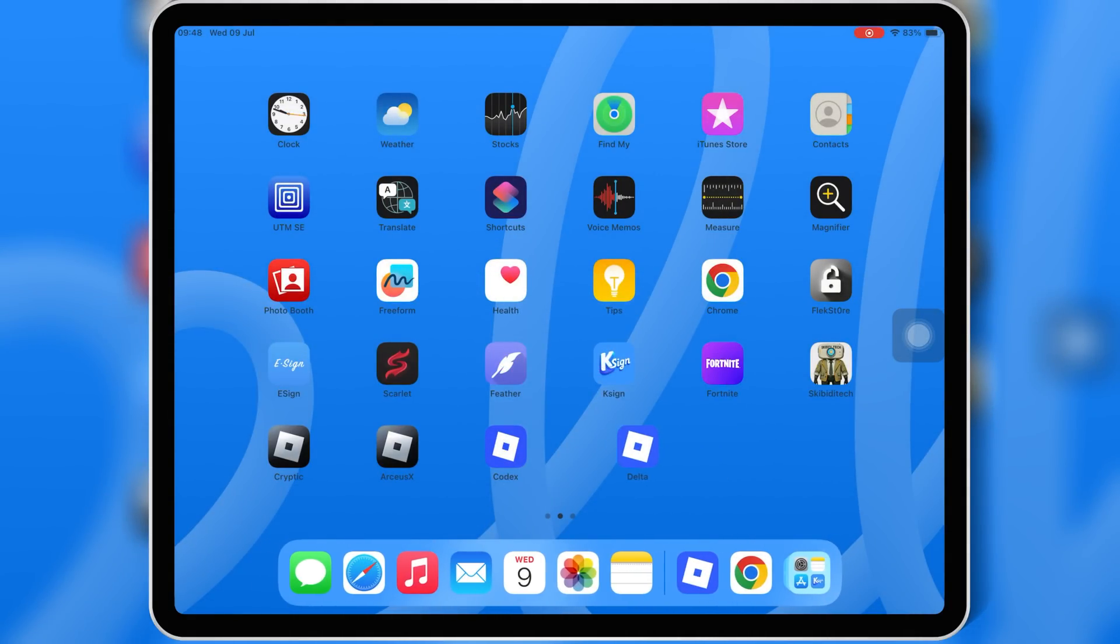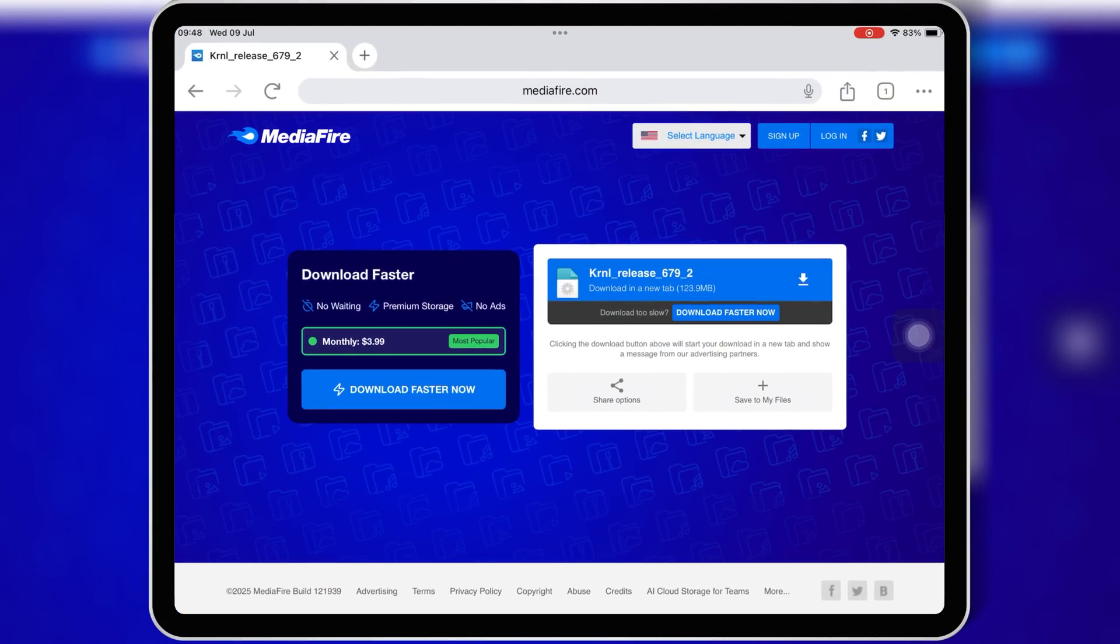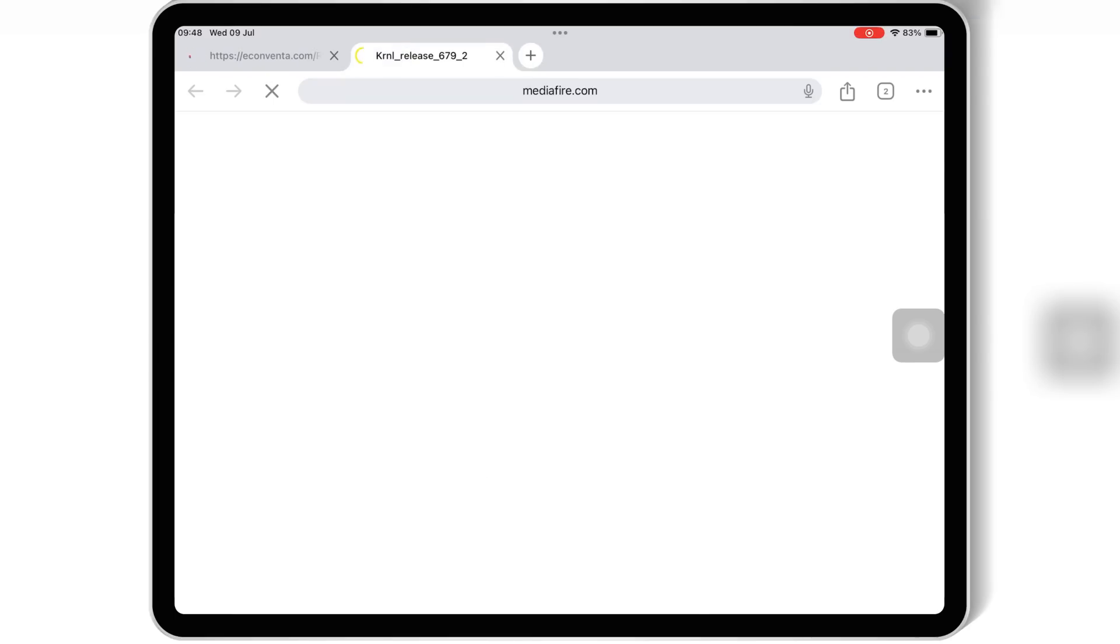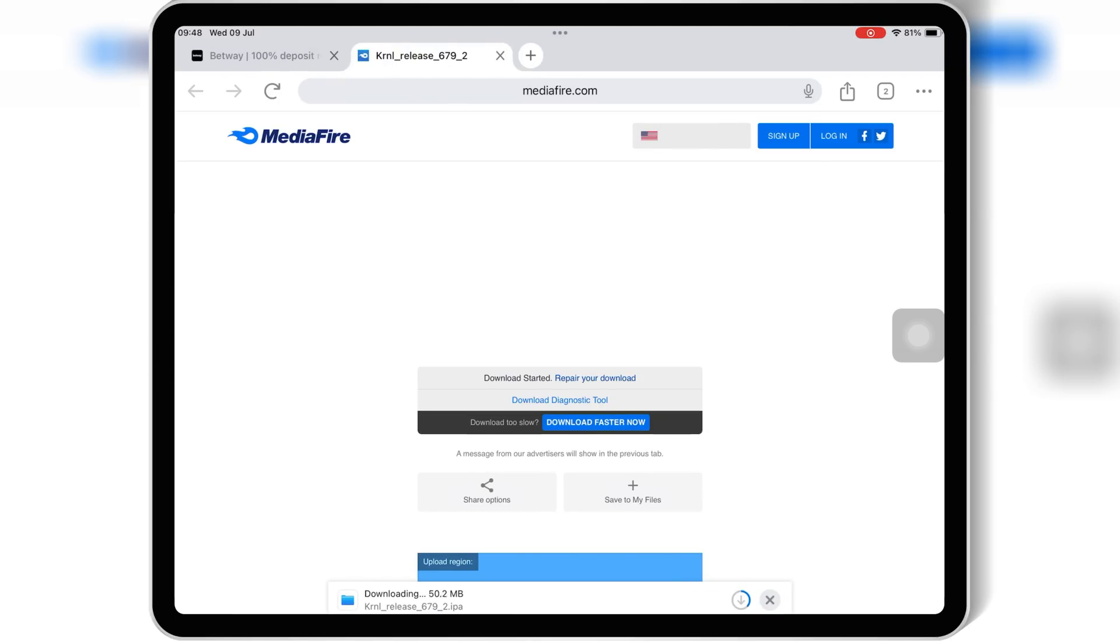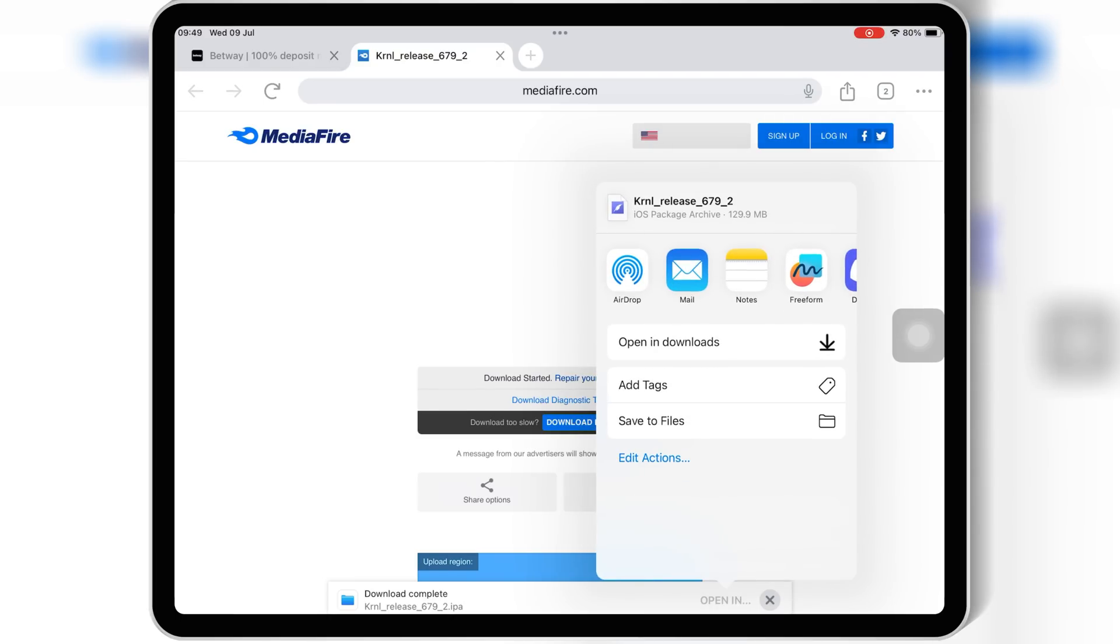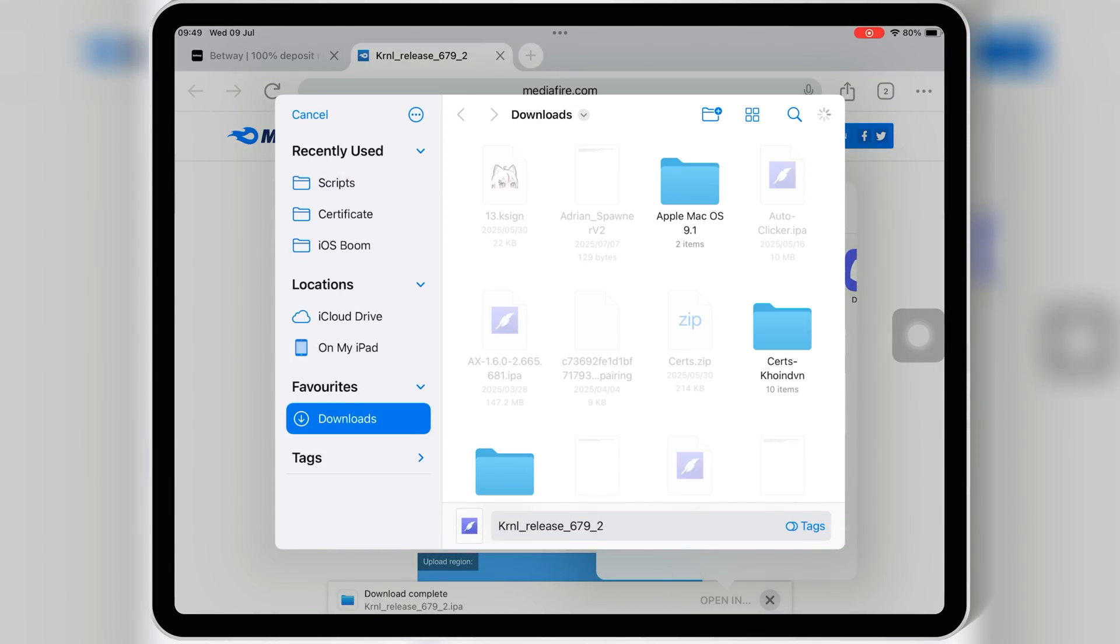Now open any browser on your iOS device. I use Chrome, as Safari sometimes can give you zip files. Then open this download link, and hit on the link to download the latest updated version 2.679 IPA file of KRNL Executor for Roblox on your iOS device.